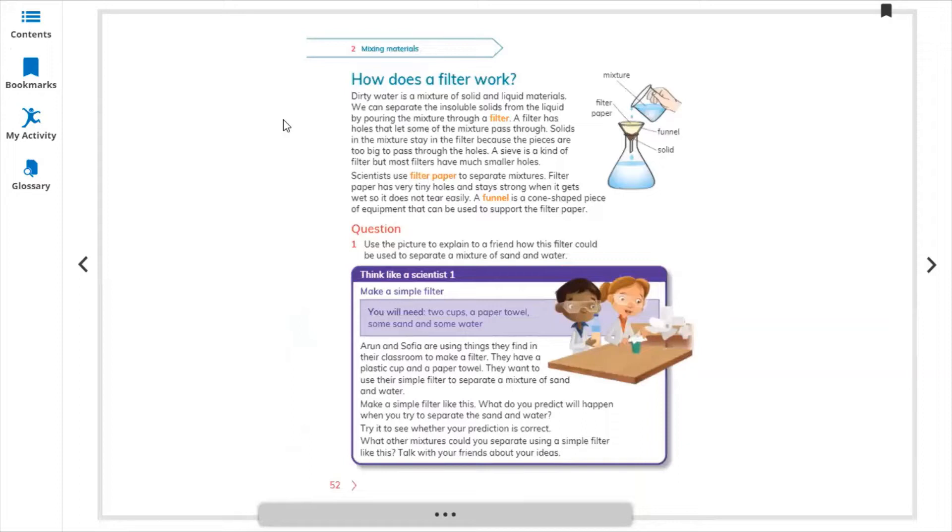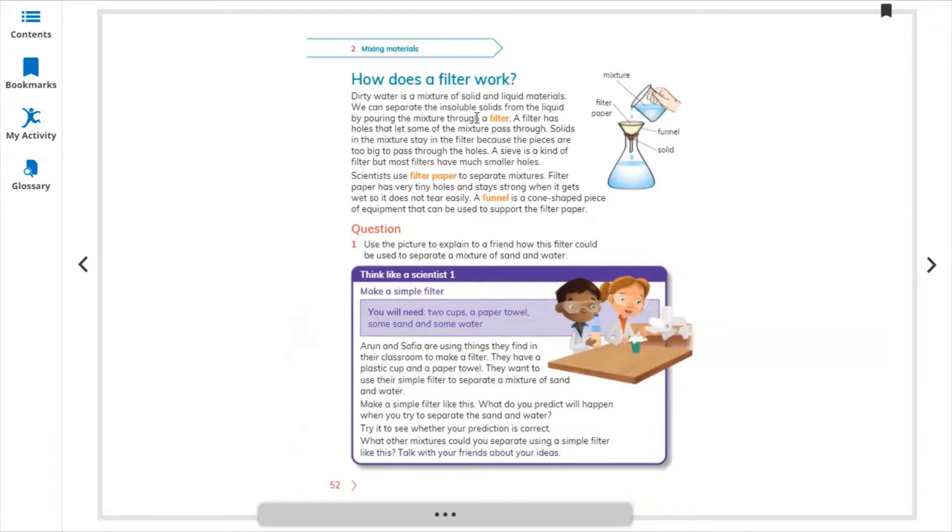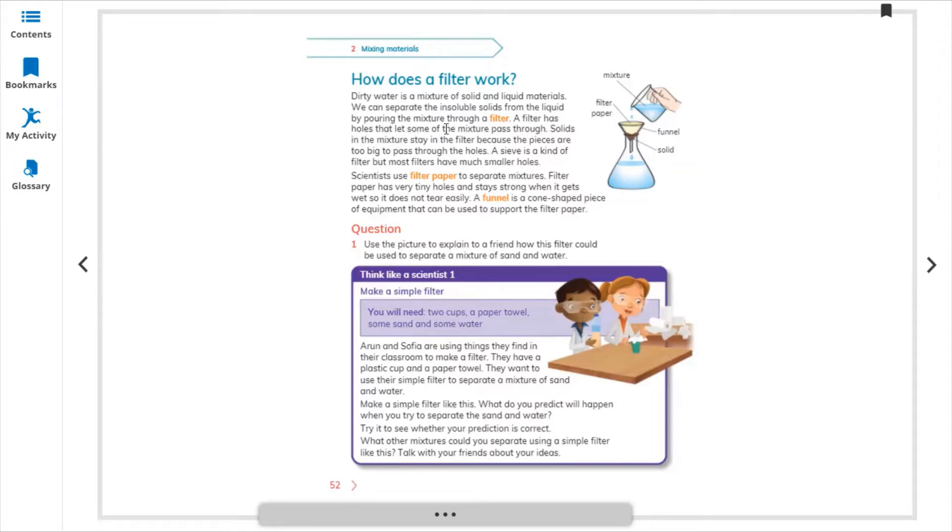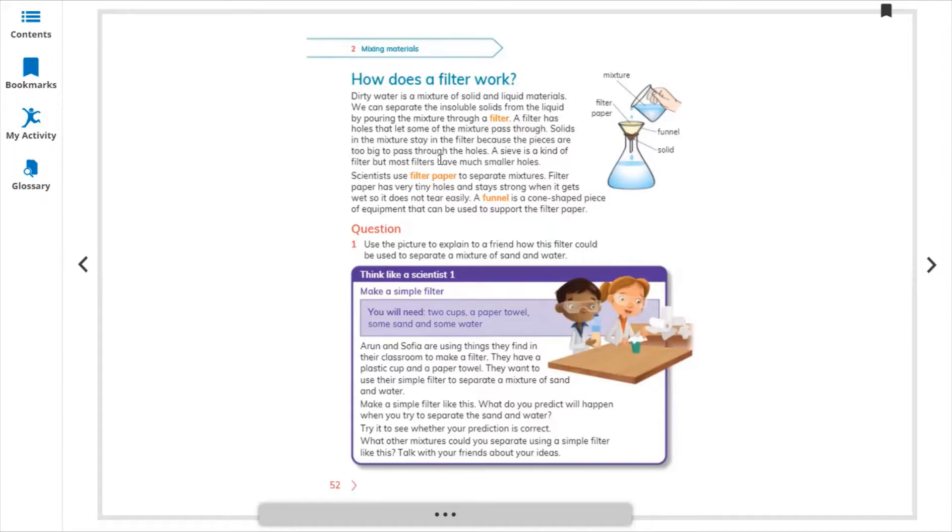How does a filter work? Dirty water is a mixture of solid and liquid materials. We can separate the insoluble solids from the liquid by pouring the mixture through a filter. We are putting at least two to three jars to make the water clean. A filter has holes that let some of the mixture pass. Solids in the mixture strain the filter because the pieces are too big to pass through the holes. A sieve is a kind of filter, but most filters have much smaller holes.